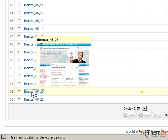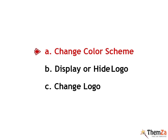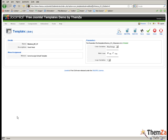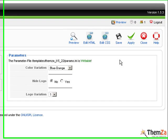Now let's see how to change the colour scheme of the template. Once you open the edit template panel, you will see that the default colour scheme is blue and orange.